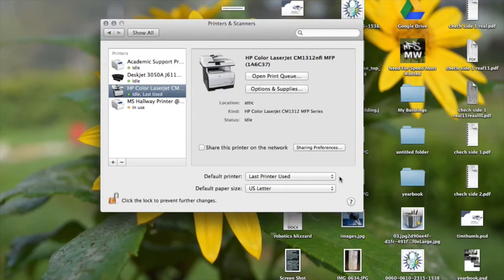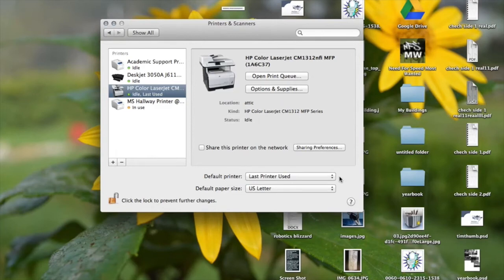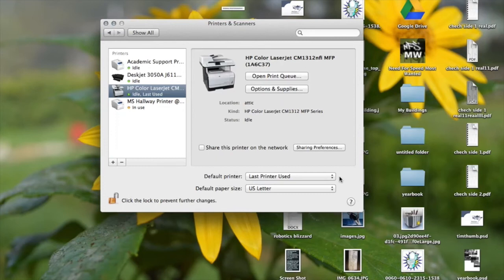And in yours, since I had already installed the software for this printer, it went through immediately but you may have to wait and let it download the software. This is the great thing about Macs. You don't actually have to use the disk that's included with the printer. It just finds the software needed off the internet and downloads it all by itself. So that's pretty good.